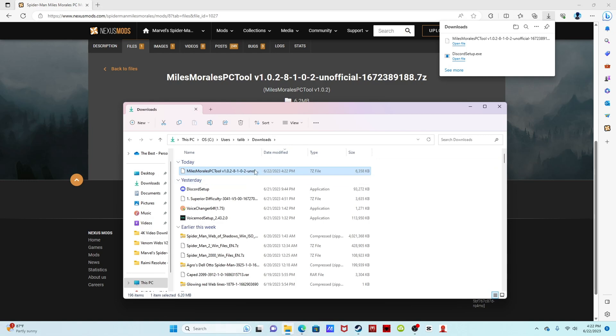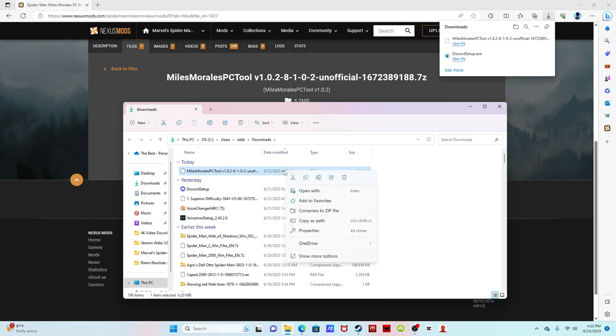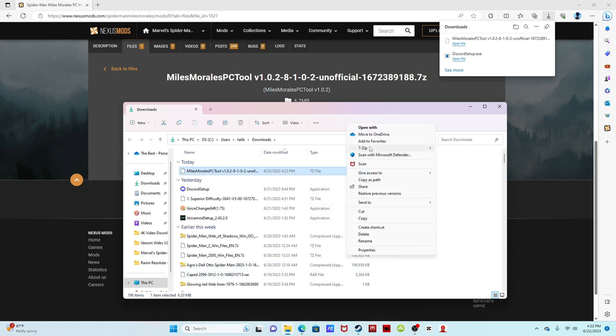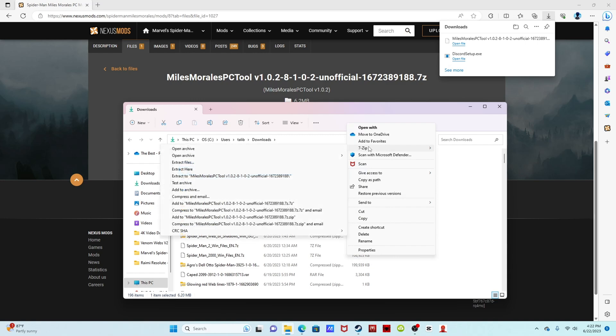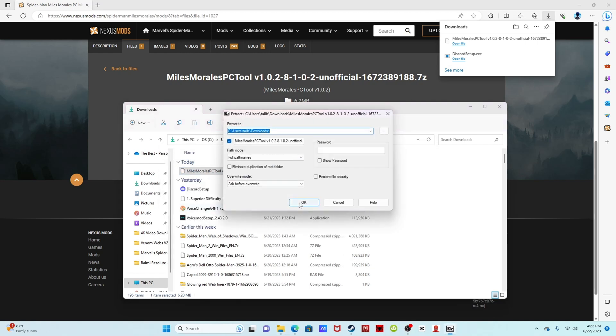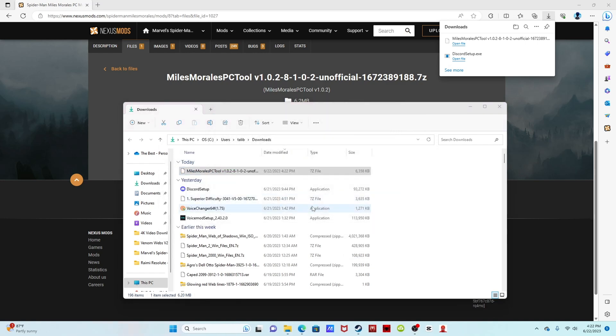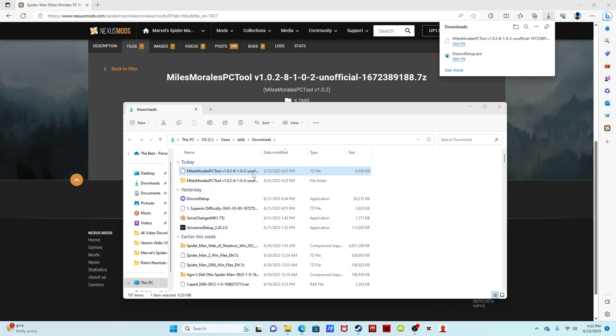If it shows up like this, it shows up like this for me because I have 7-Zip, but either way whatever it shows up as, you want to extract it. Show more options, I have 7-Zip, but however you can extract it, you want to push extract files and it'll show up with a folder.